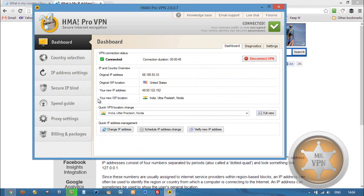So getting an Indian IP address is really that easy. If you want to sign up for HMA and use this VPN software for yourself, there's a link in the YouTube description.